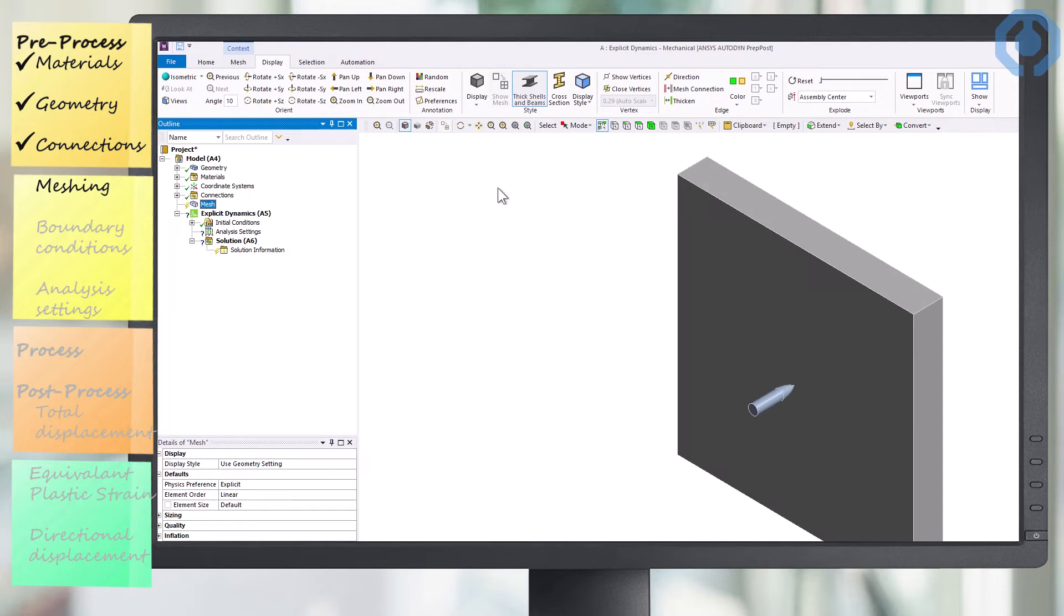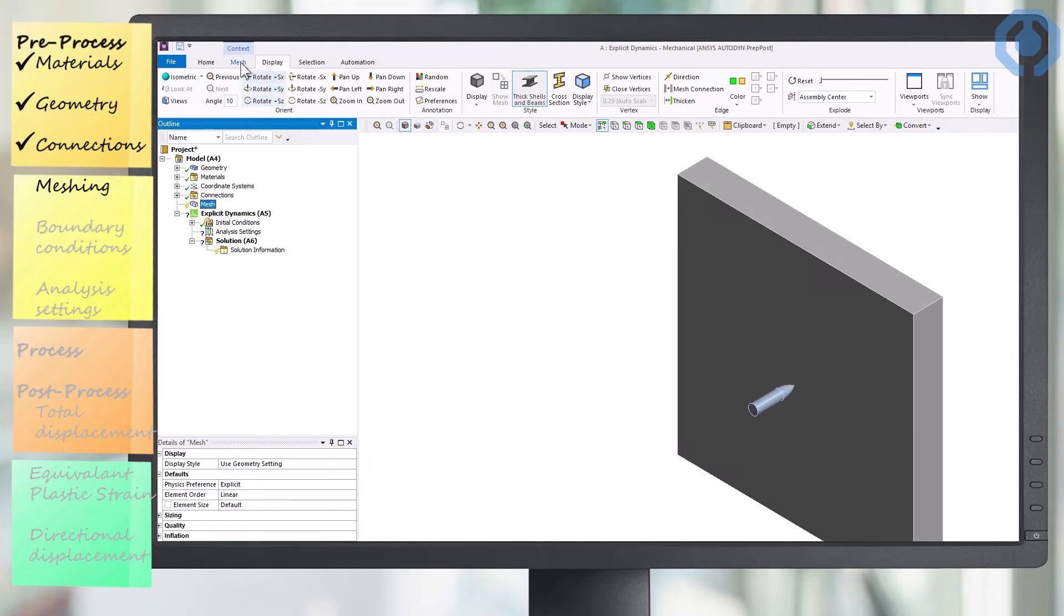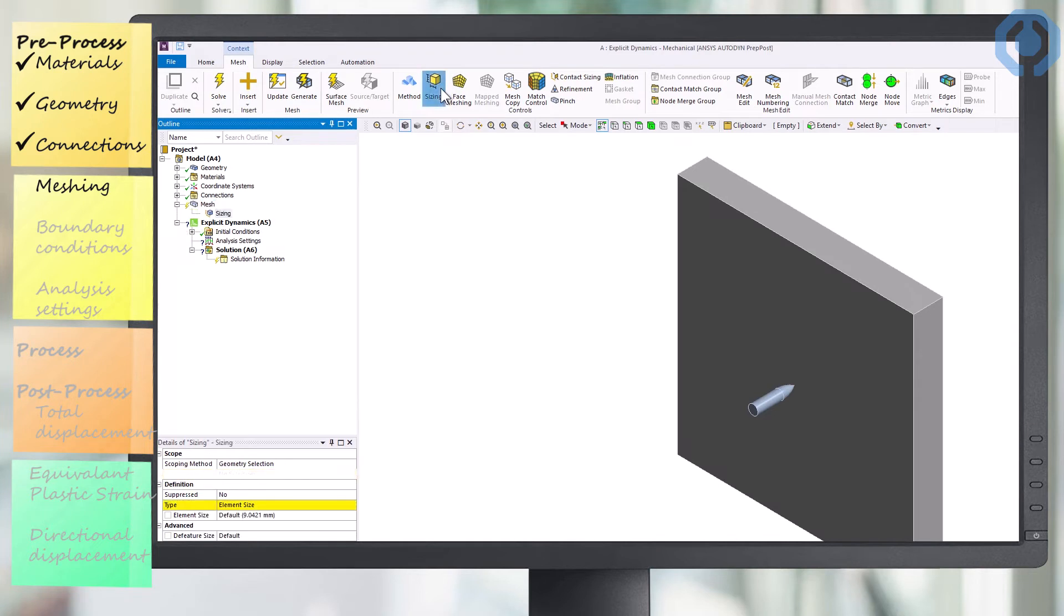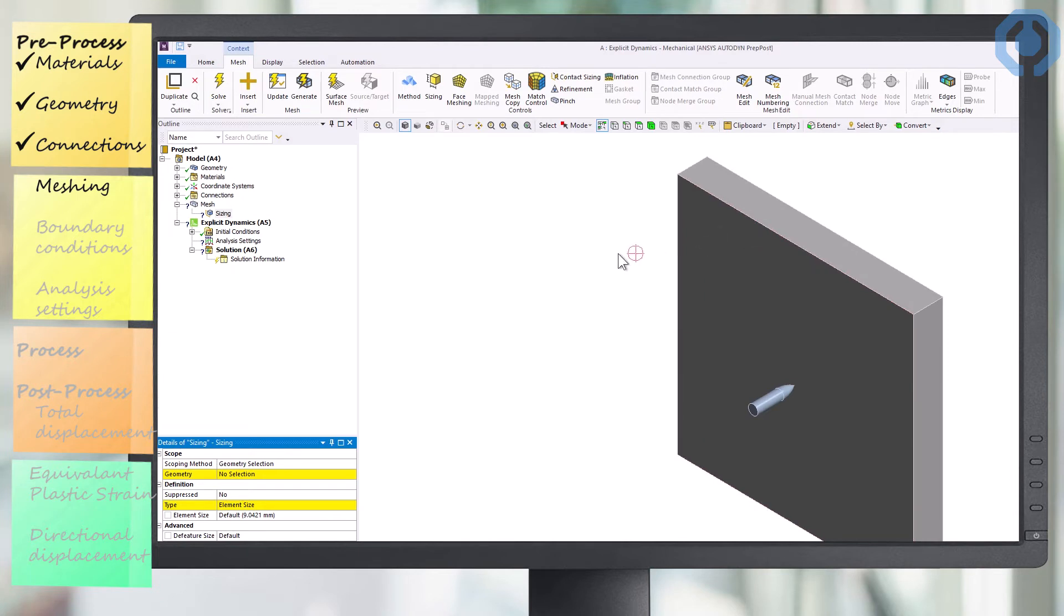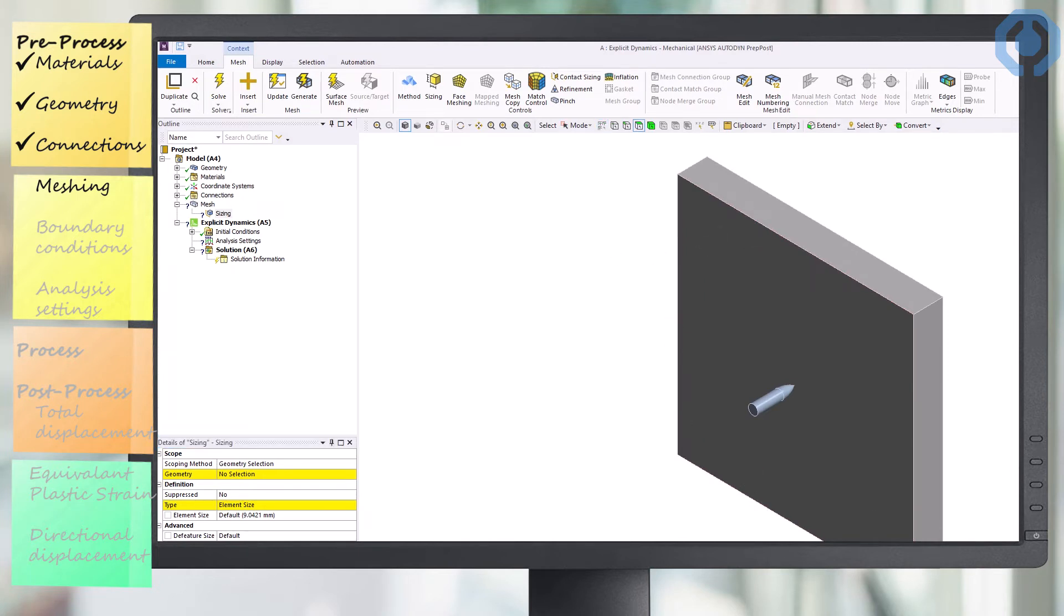To define the mesh, we use the sizing option. In this project, we need to use a fine mesh to consider the smallest geometry deformation and also to increase our convergence speed of solving.